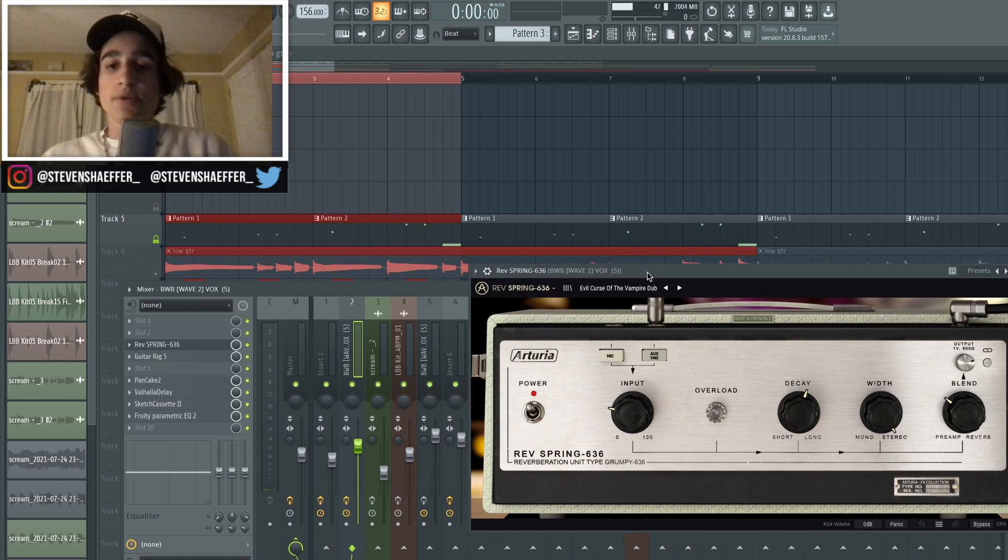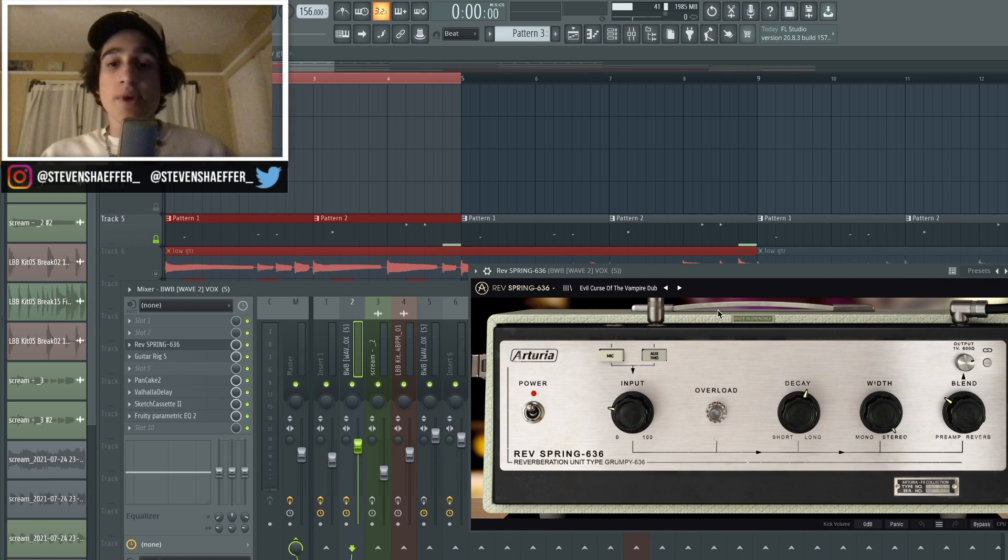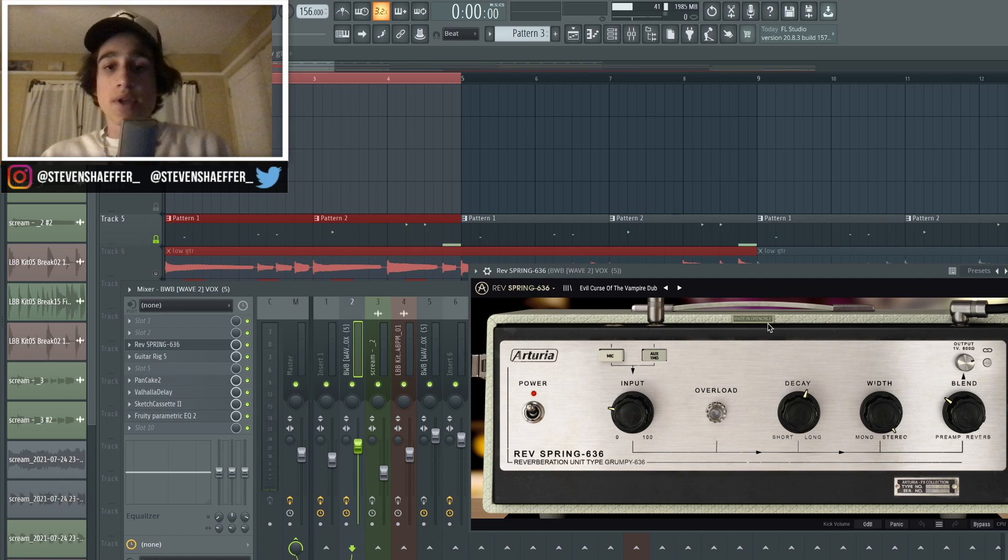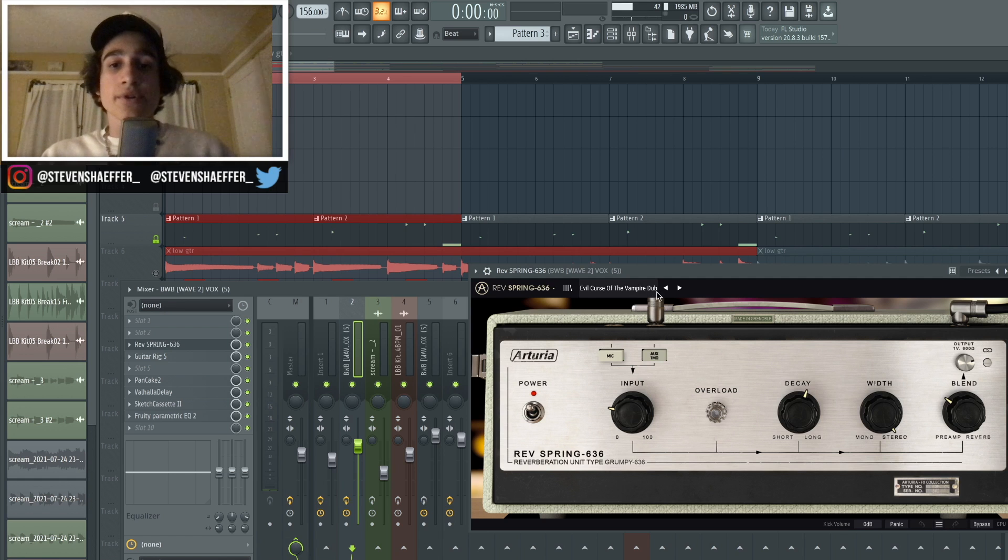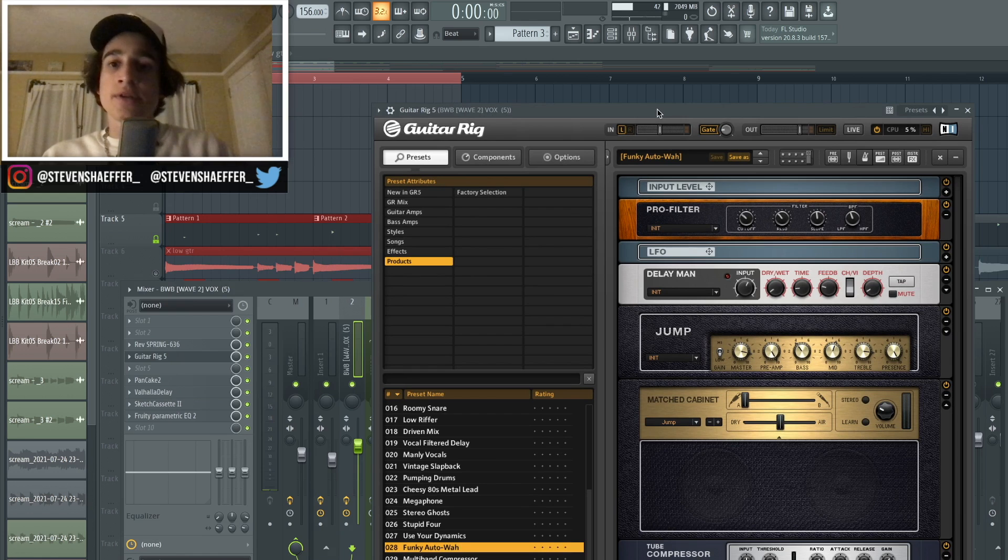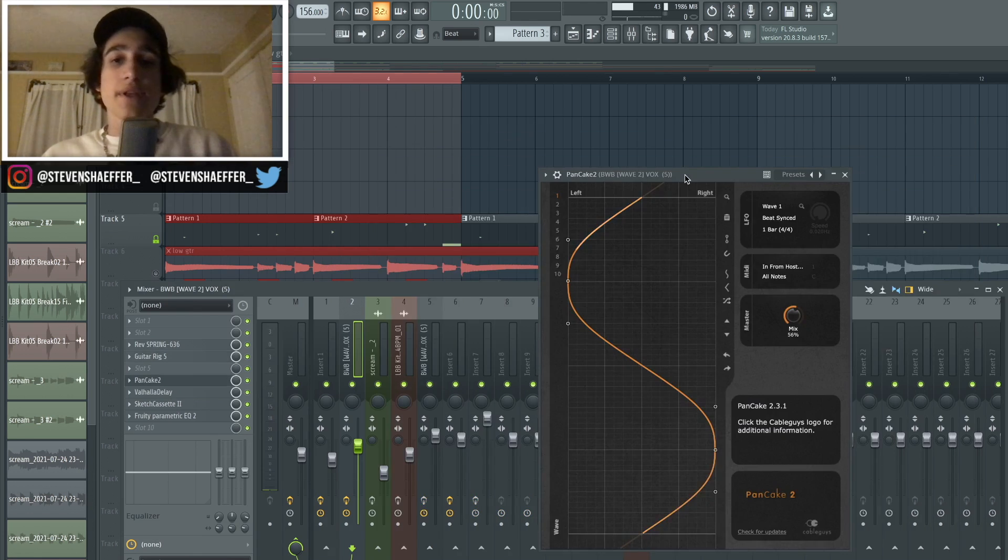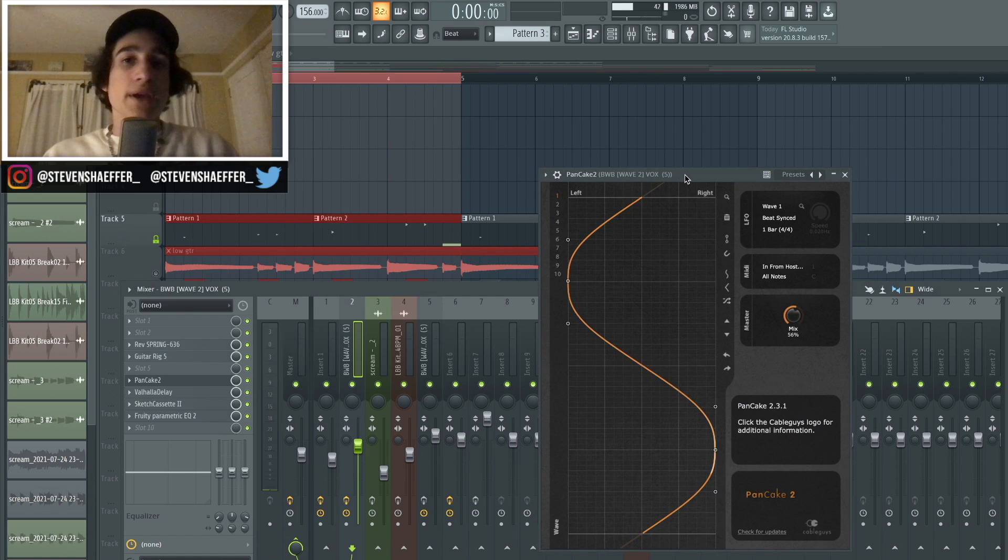So the first plugin that I added was the Spring Reverb from Arturia, which has lately been one of my go-to's, and I just used a preset called Evil Curse of the Vampire Dub. And after that I went back into the Guitar Rig 5 and I chose the preset again called Funky Ottawa.